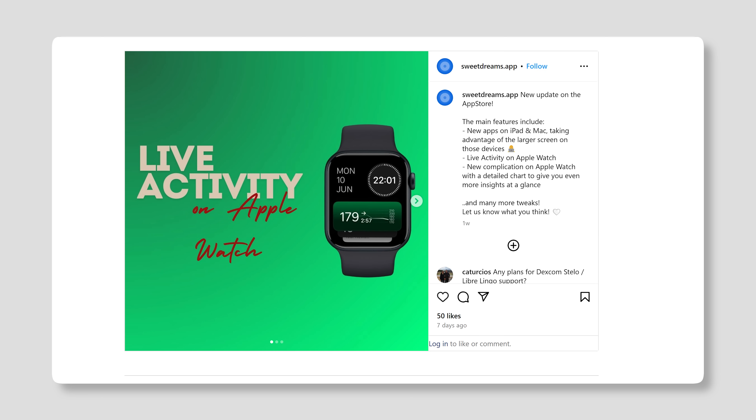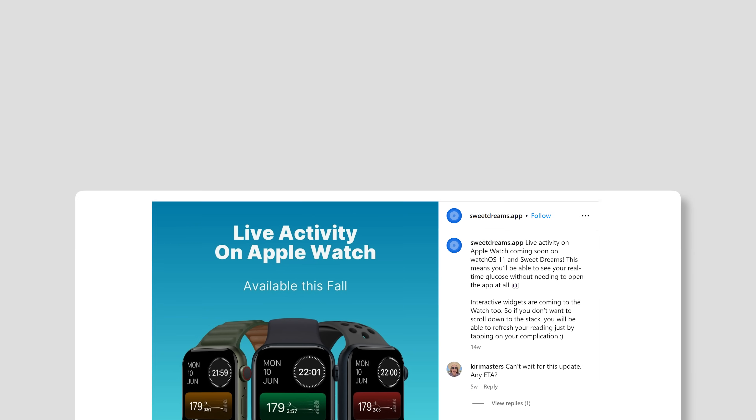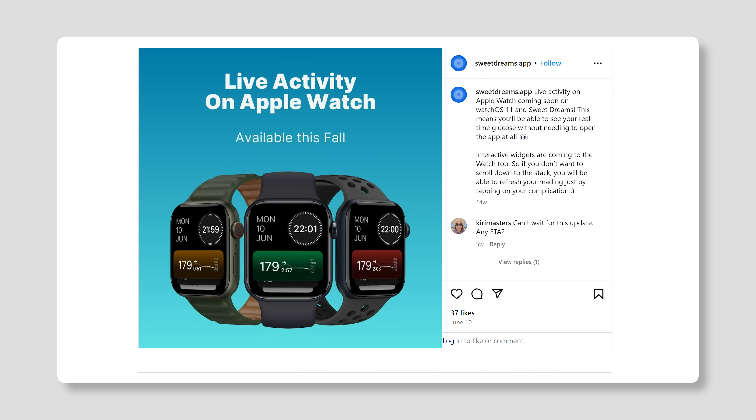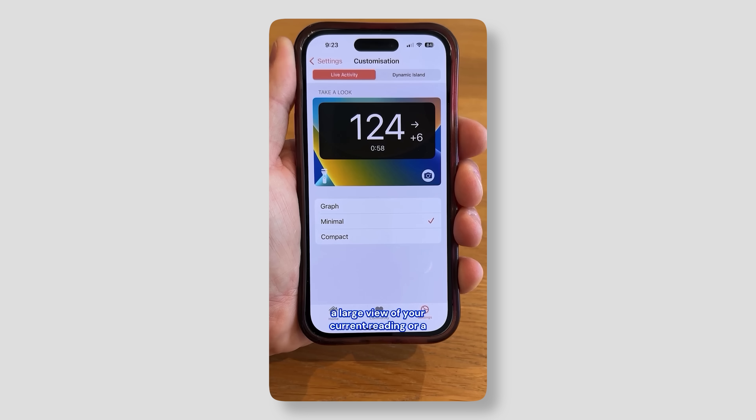One app taking advantage of live activities is Sweet Dreams. Live activities are like when you have an Uber coming and a live screen shows what's going on second by second. Sweet Dreams — and I believe Gluru also — give you a live activity on your home screen showing your glucose levels in a nice big way so you can quickly glance and put it in your pocket. Now live activities are coming to the Apple Watch too, so you'll be able to glance at your watch and see the status. Sweet Dreams already released it and I'll share my experience once I've updated.